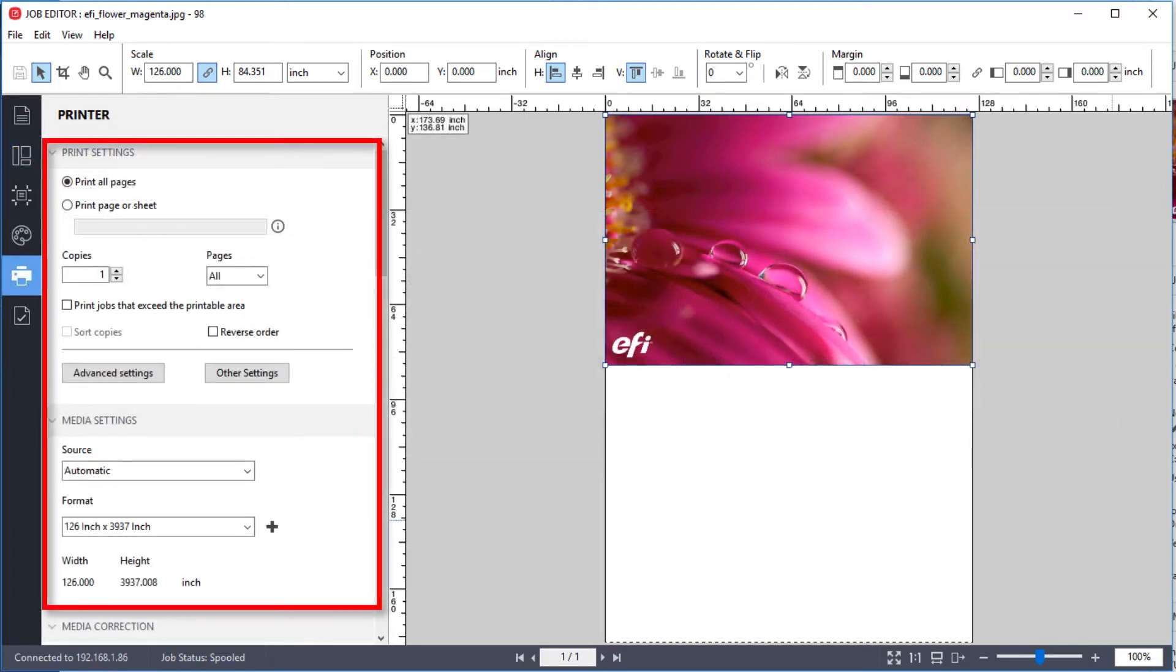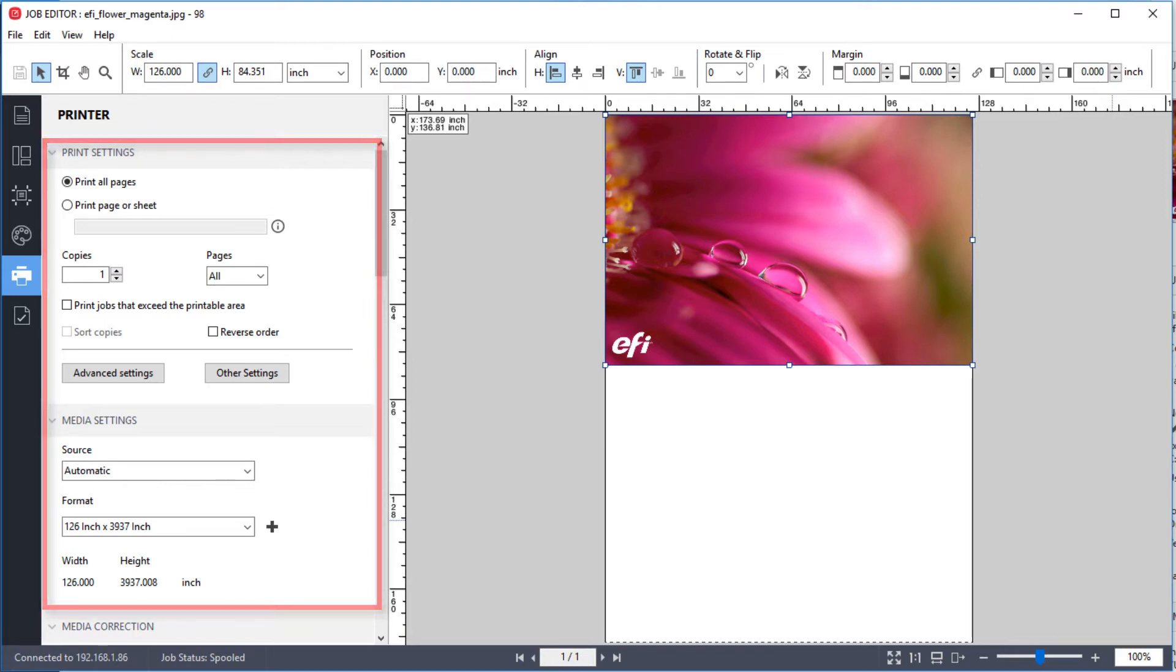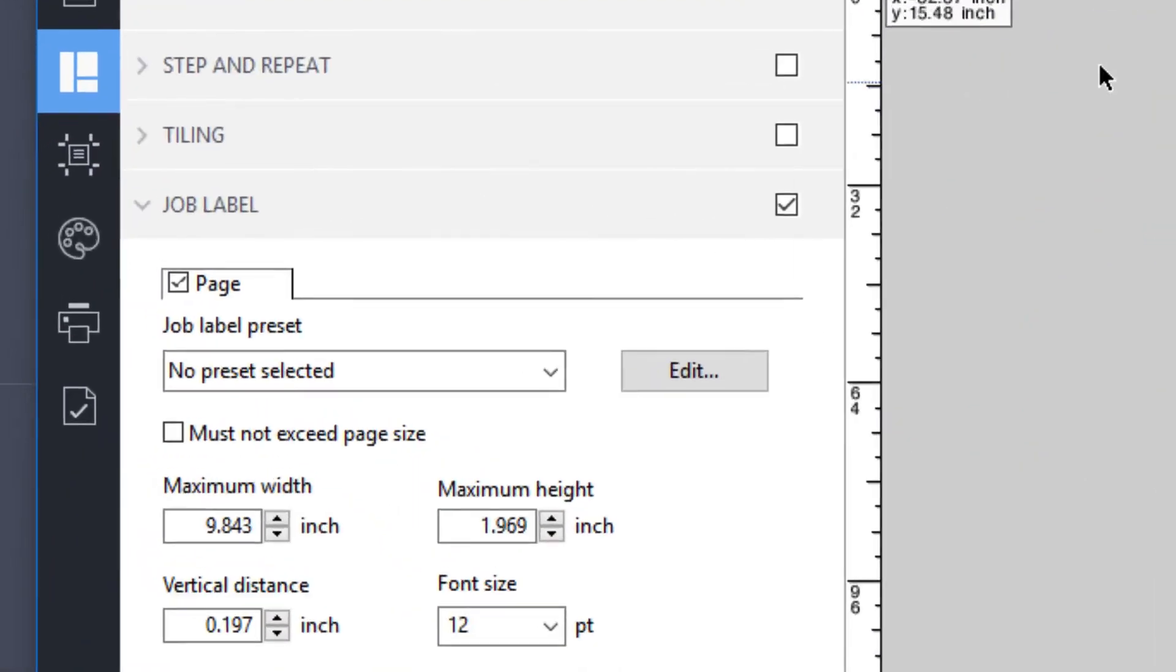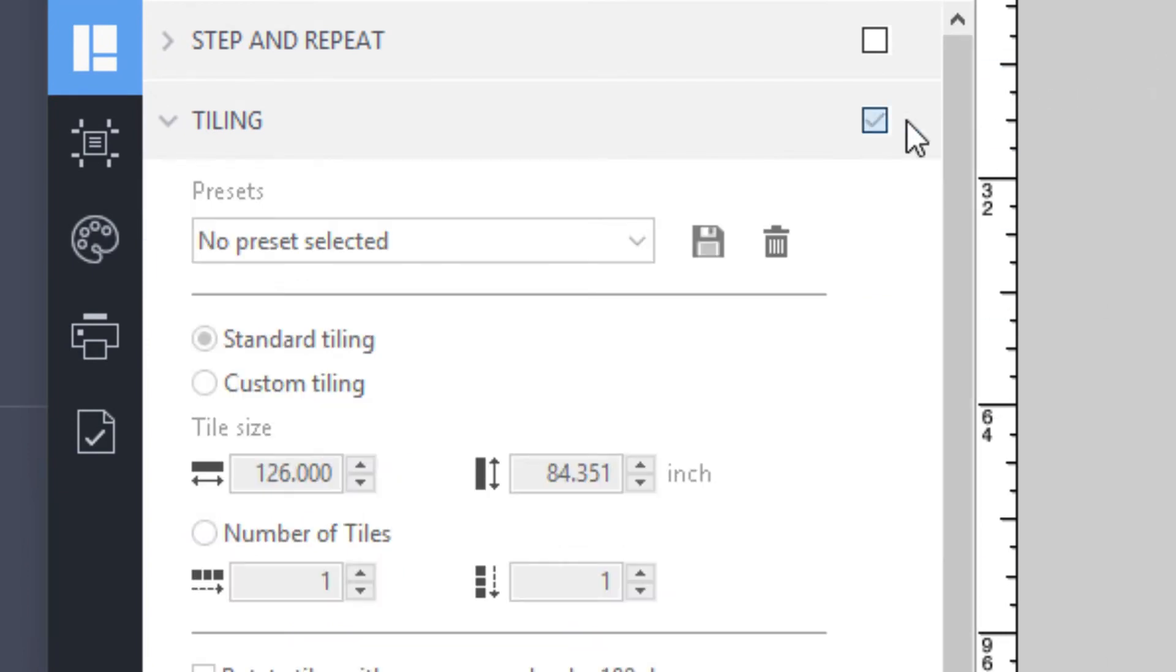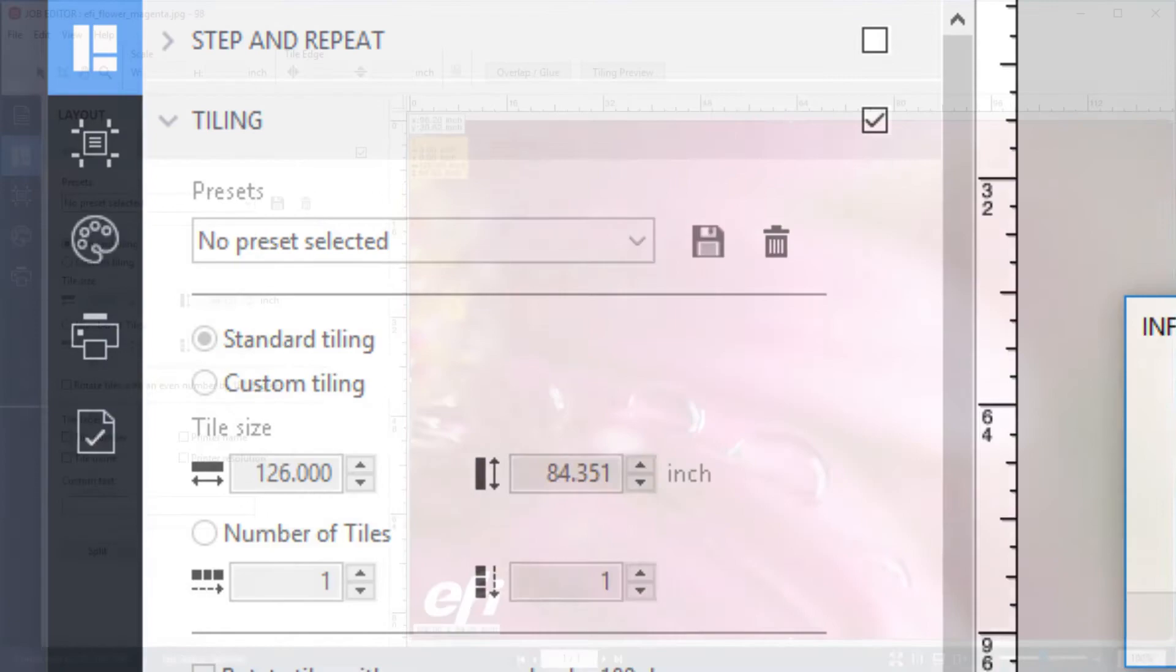Each of the available panels displays various job settings. These settings are the default settings that were assigned to the job when it was imported and can now be overridden in Job Editor. Some panels have a checkbox, which you must select in order to make the settings available.